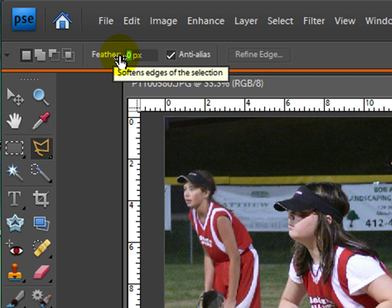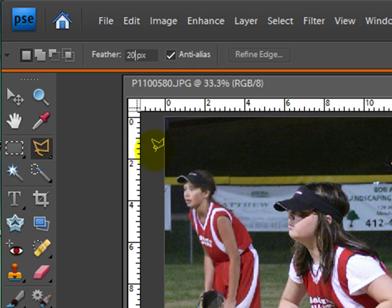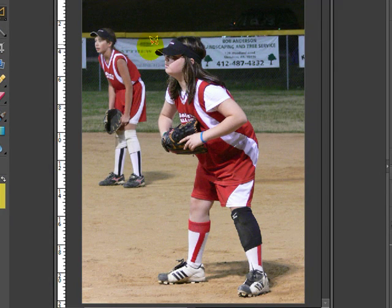I'm going to go up to feather and I'm going to choose 20, and what that'll do is give me a softer edge around the blurred section so that it's not a sharp definition between what is blurred and what isn't.